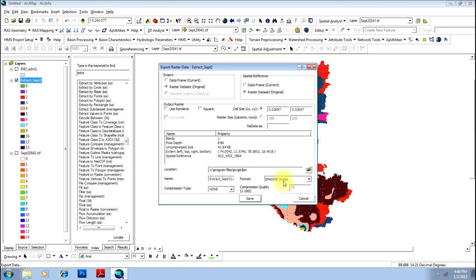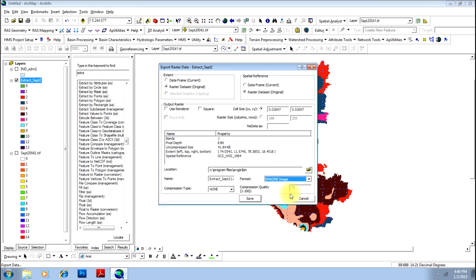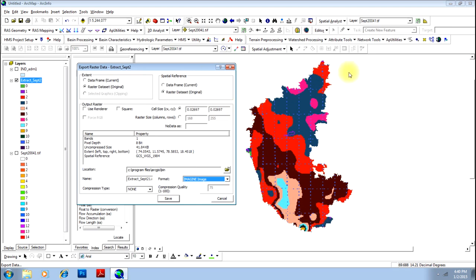By default, the format will be Erdas Imagine. You can select any format like JPEG, PNG, BMP, TIFF, etc. I will keep it as Imagine — that is IMG format. You can select the location, and by clicking Save, this image which is actually not an image will be converted into IMG format.